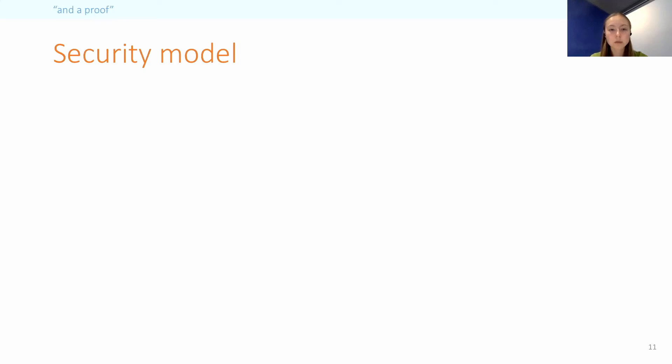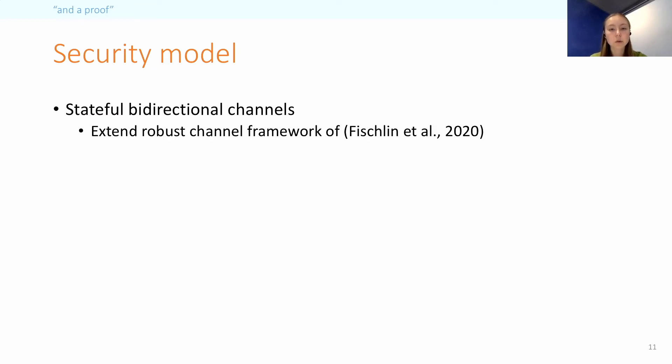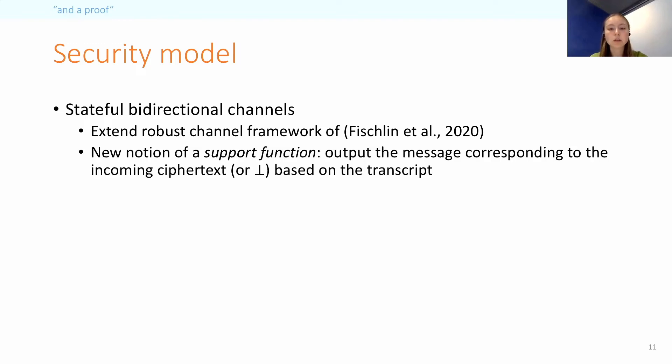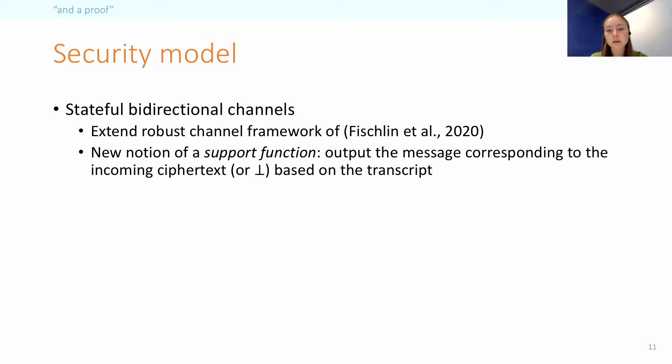So now I can talk about the formal modeling part of our work. We use stateful bidirectional channels, which is an extension of the robust channel framework of Fischlin, Günther, and Janson. One of the reasons why we need a new model is the bidirectionality of the channel, because we wanted to capture exactly how the related keys are used. We also define a new notion of a support function, which we use in our definitions, extending the support predicate from previous work. And so this function determines not just whether a party should accept or reject an incoming ciphertext based on the current transcript of the conversation, but it also actually returns the corresponding plaintext. And this formalization allows us to specify that the channel should prevent forgeries, replays, reordering, and omissions.